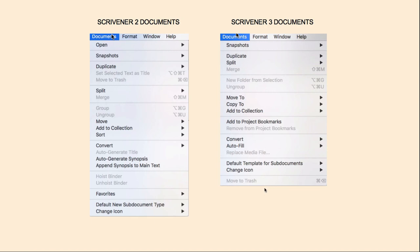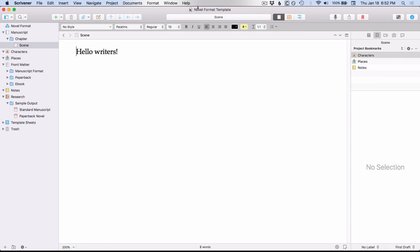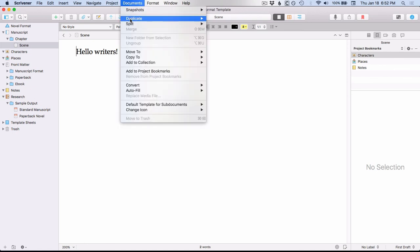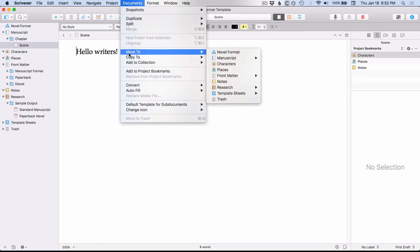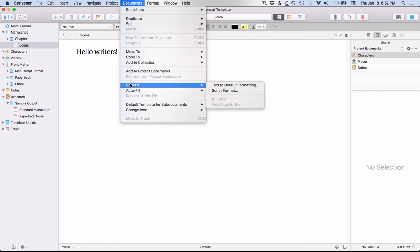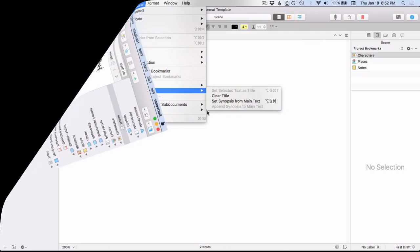So let's go over and take a look at some of these menus in Scrivener 3. Let's take a look at what's under the new Copy To — you get different places you can copy it to, just like you do with Move To. And let's go down to Autofill. So your Set Selected Text as Title, which was a regular menu item under Documents for Scrivener 2, has been moved into Autofill. Set Synopsis from Main Text and Append Synopsis to Main Text are here as well.